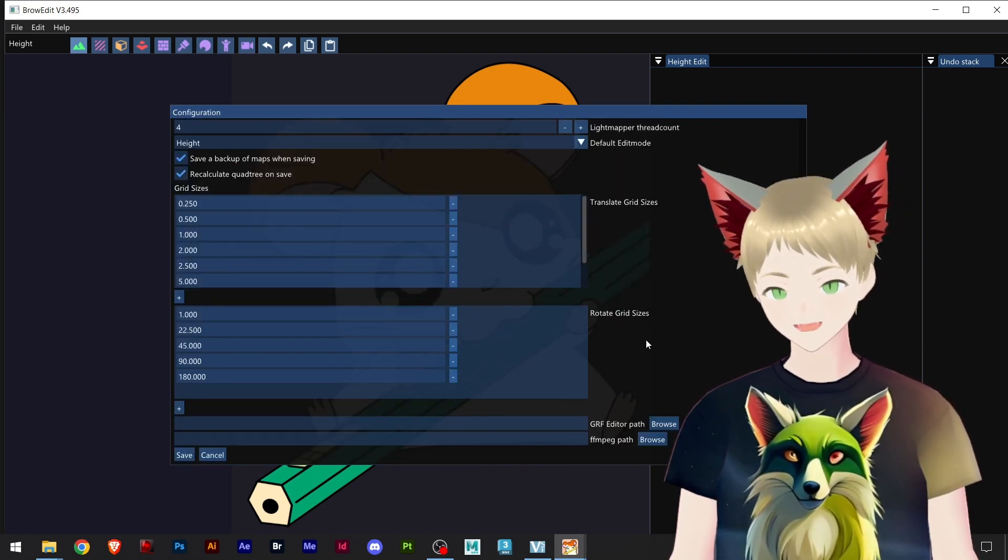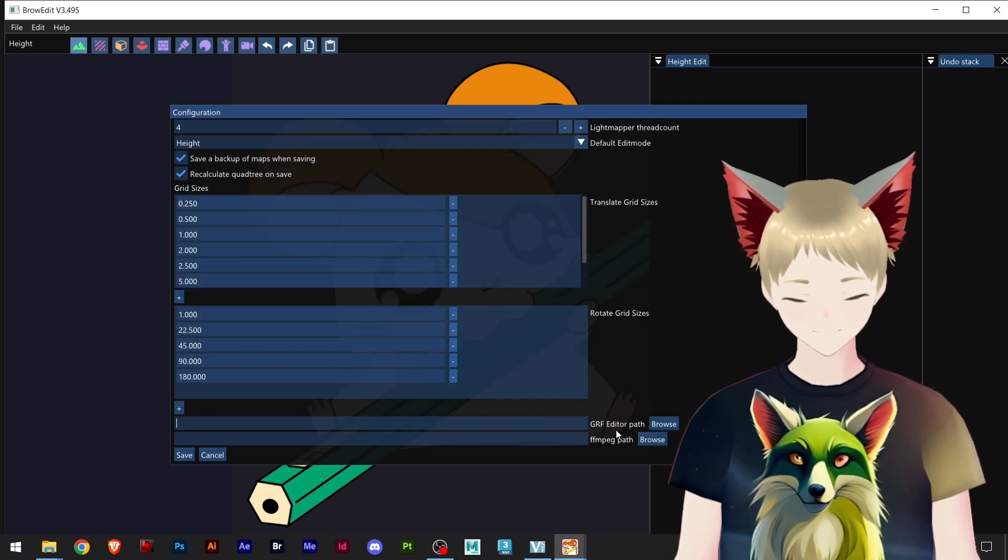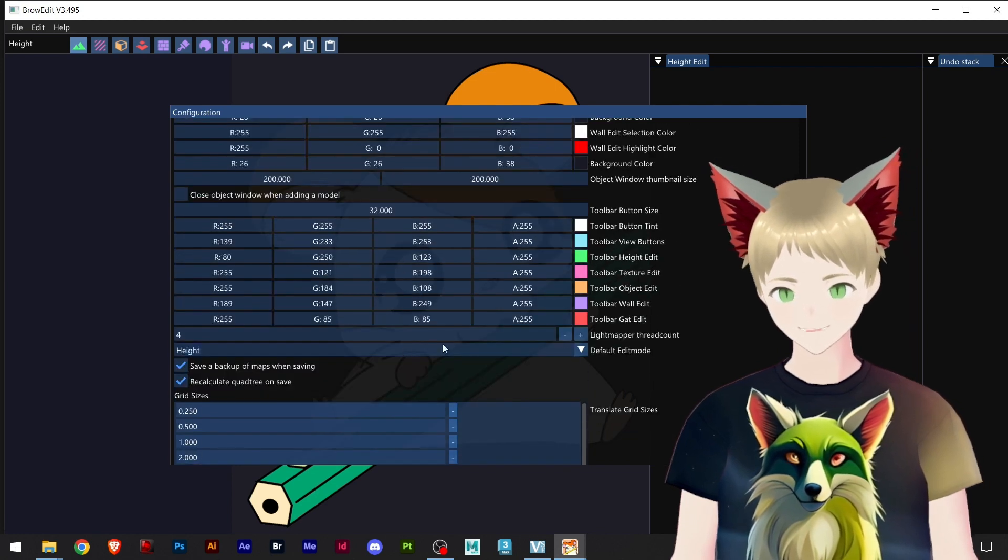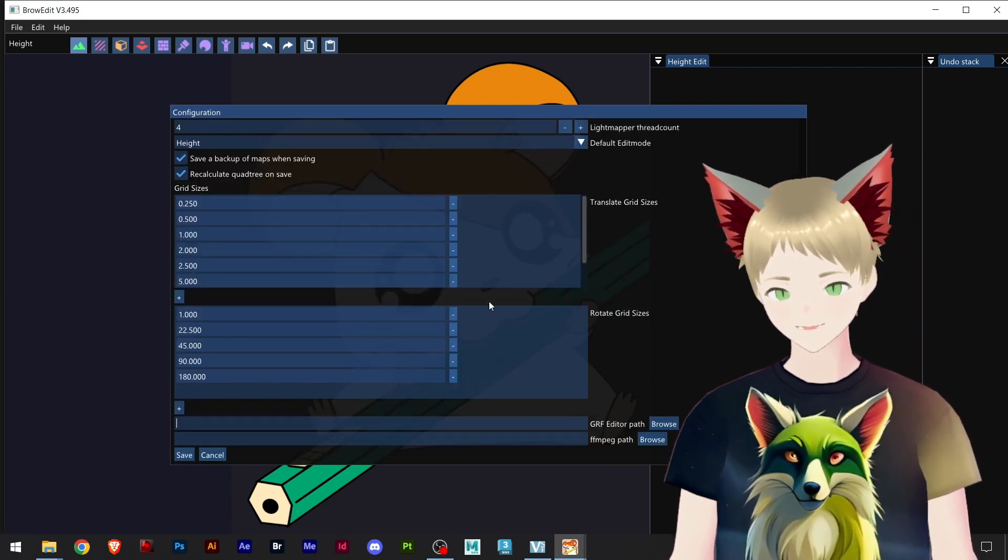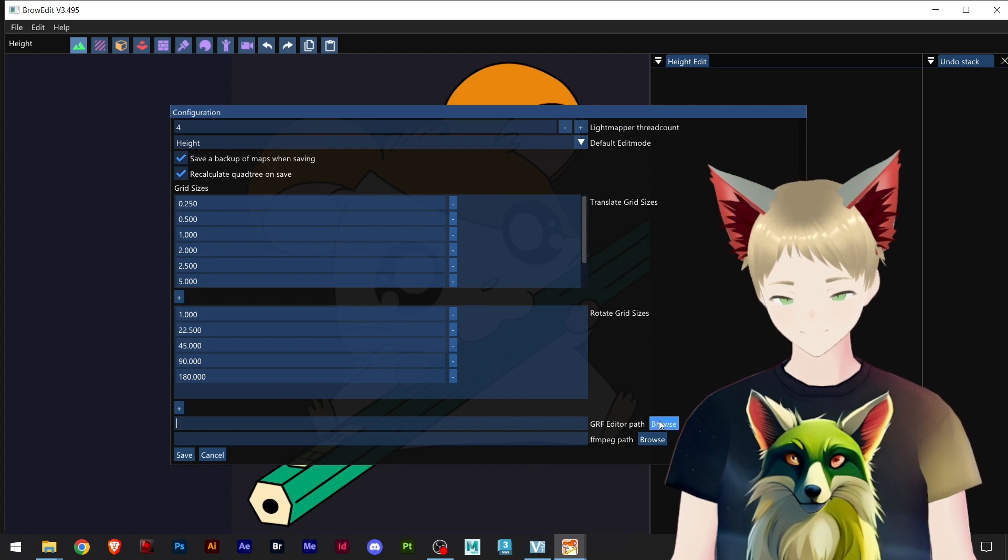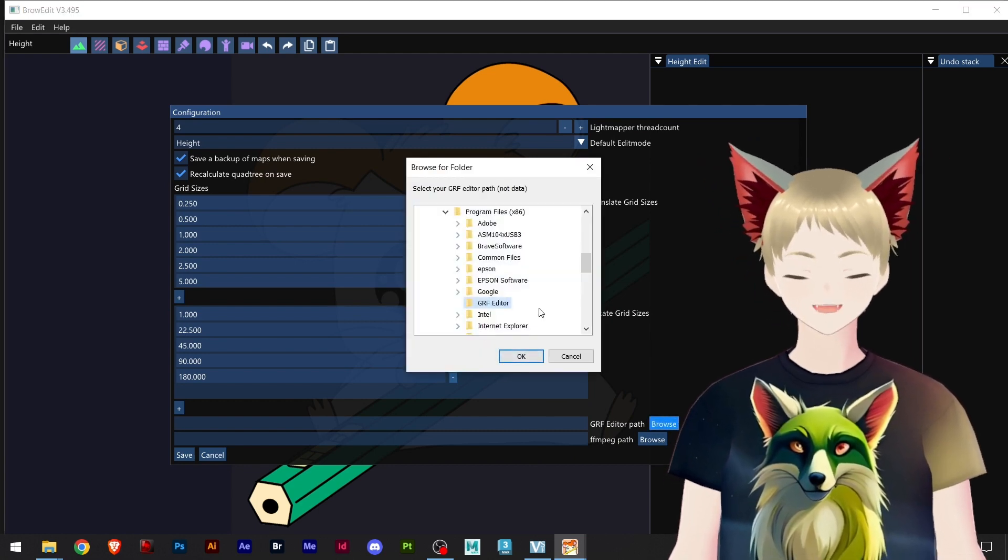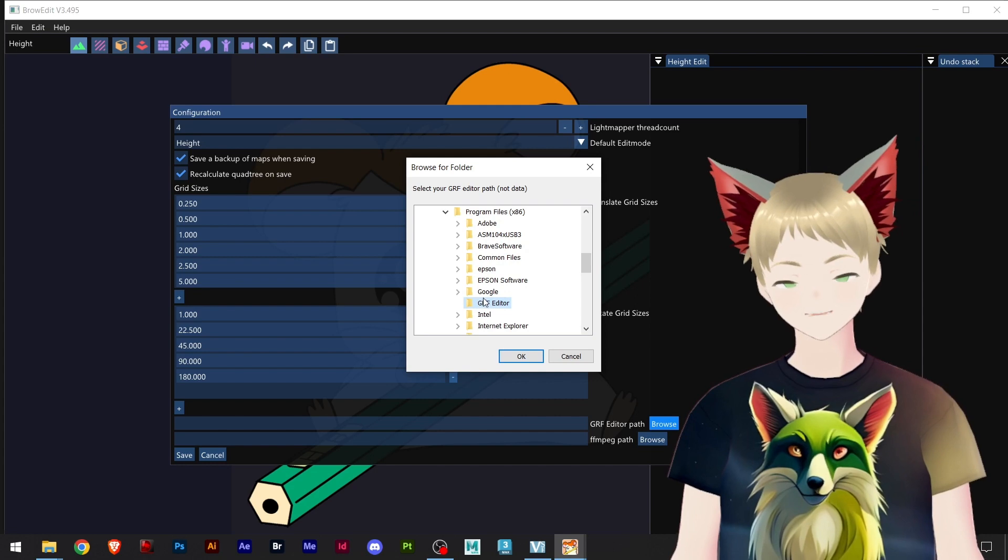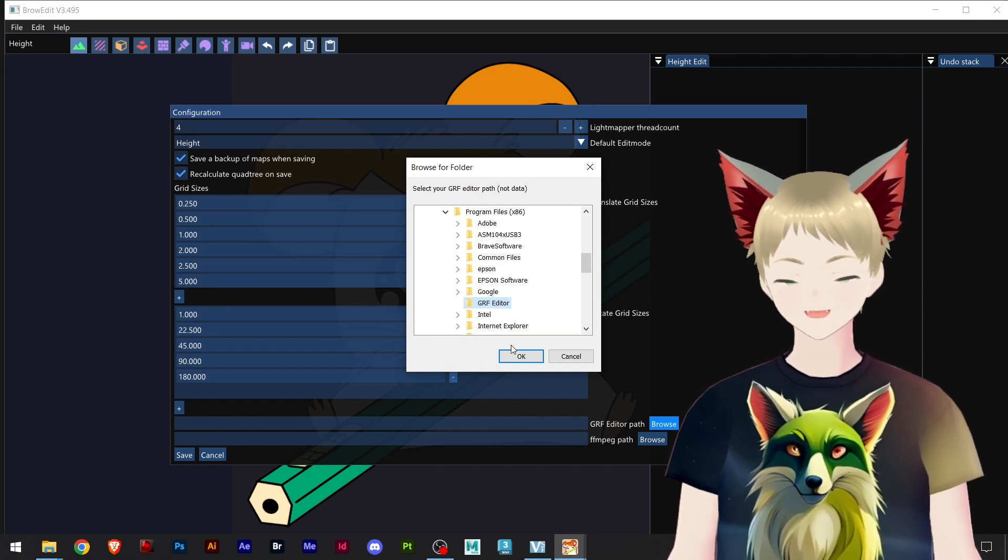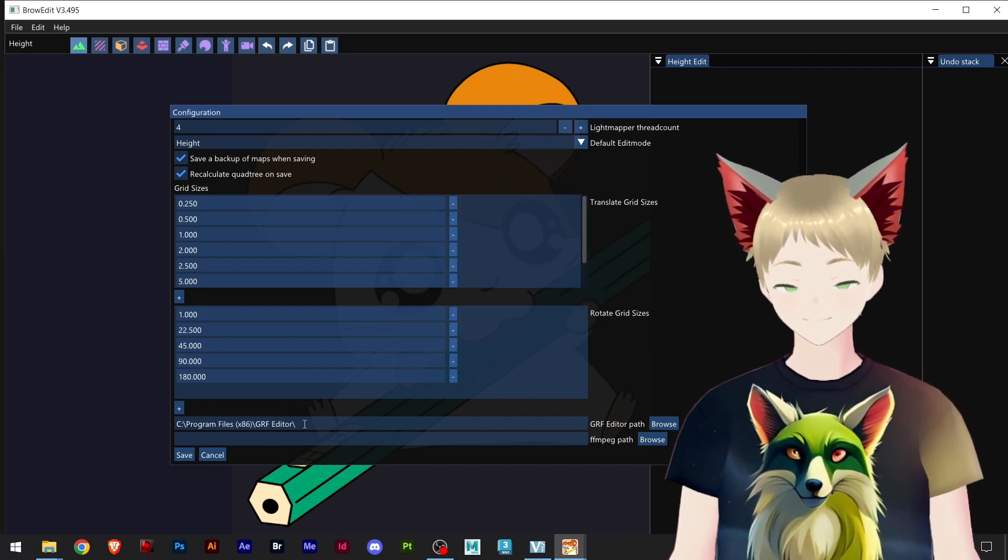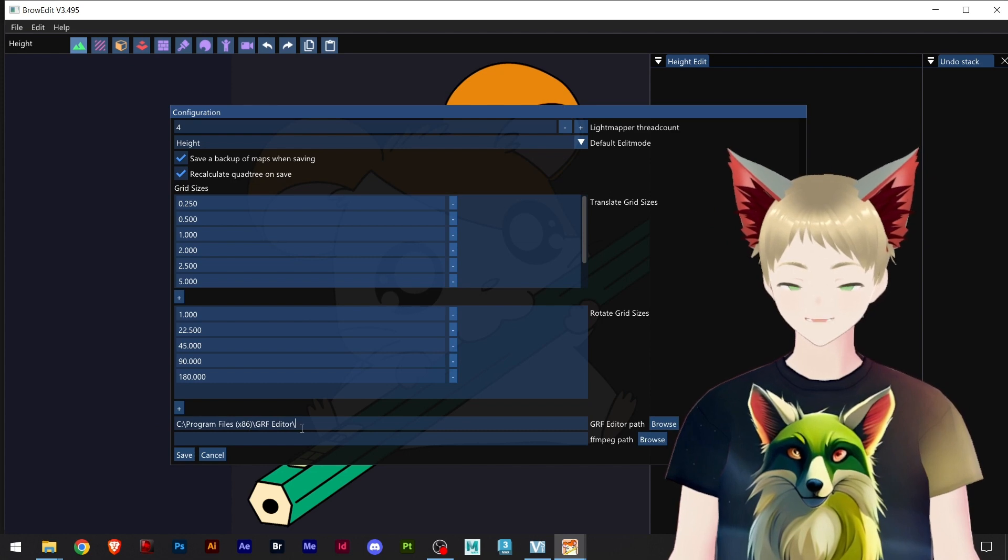And down here, let me see, that's up here, all good. GRF editor, you browse. If you have installed on the default location it will find automatically. You just hit OK and here we have our path.